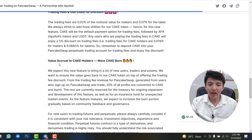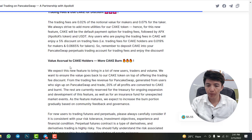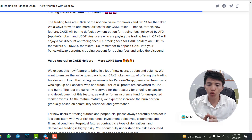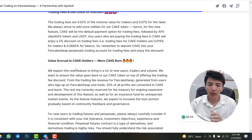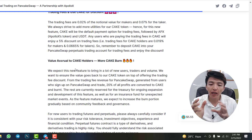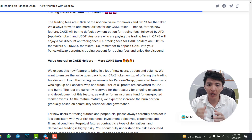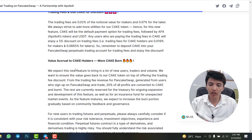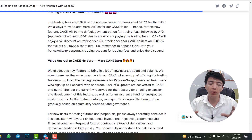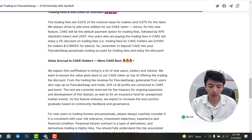There is also value accrual to CAKE holders through more CAKE burn. If you use CAKE coin for trading fees, PancakeSwap will burn their token — the revenue generated from your trading fees will be used to buy and burn CAKE cryptocurrency. This means something big is coming for PancakeSwap and the CAKE token.